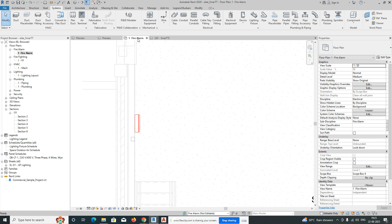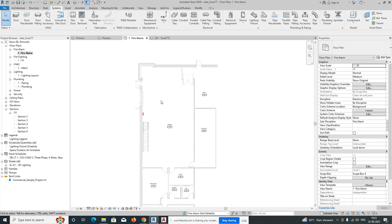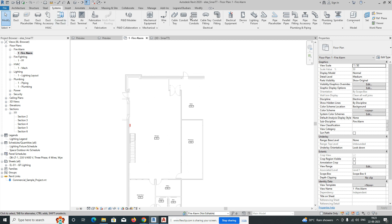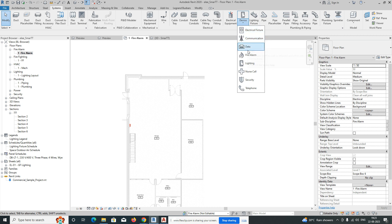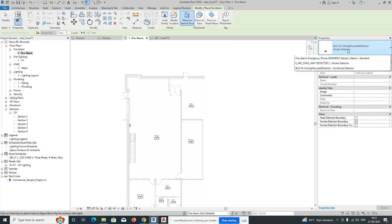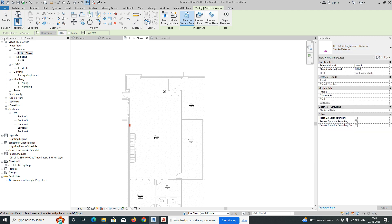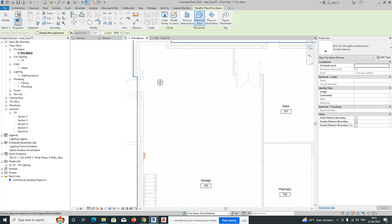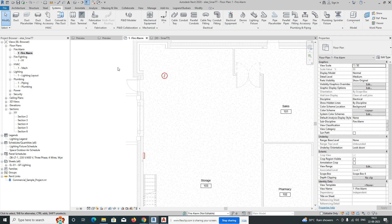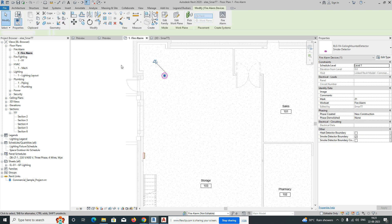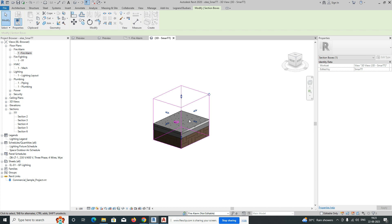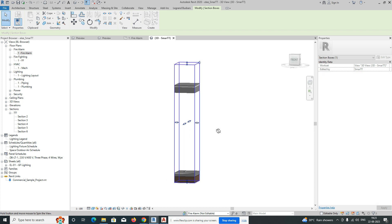Next, we need to place our smoke detectors. Go to the Systems tab again. From the Electrical drop-down panel, select Fire Alarm, and you will see families for fire alarm devices. Choose the smoke detector and set placement to 'Place on Face.' Place one smoke detector on the plan, then go to the 3D view to check how it looks.